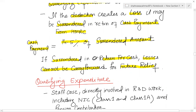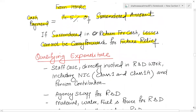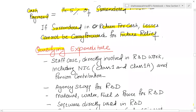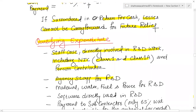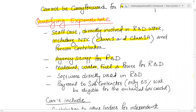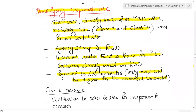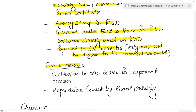As far as qualifying expenditure on R&D is concerned, it includes staff costs directly involved in R&D work including NIC Class 1, Class 1A payments and pension contributions. Similarly, agency costs for R&D, material costs, water, fuel and power for R&D, software directly used in R&D, and payments to subcontractors — but only 65% of subcontractor payments will be eligible for the enhanced tax credit.